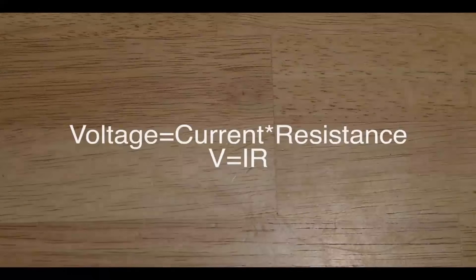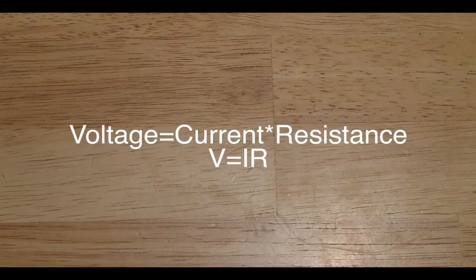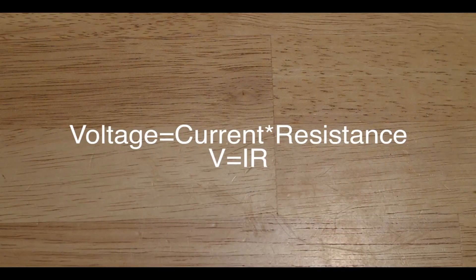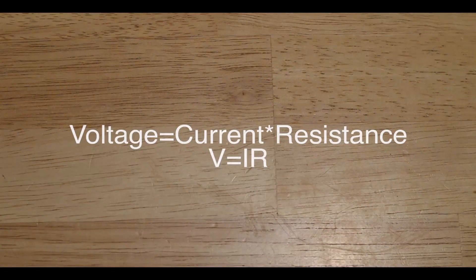And these are all related by the equation voltage equals current times resistance, or V equals IR.